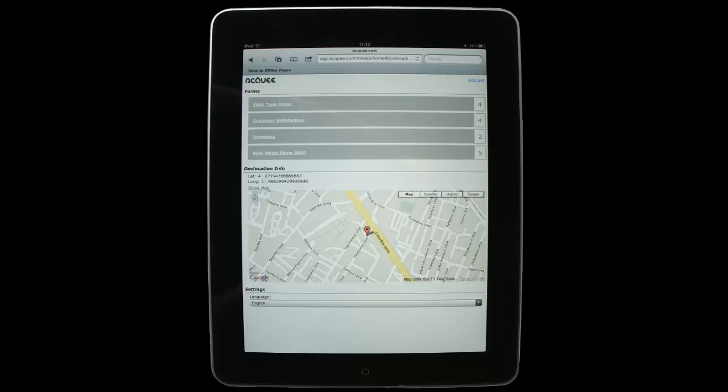HTML5 supports geolocation, which is best known for use on mobile devices.